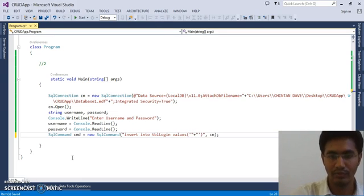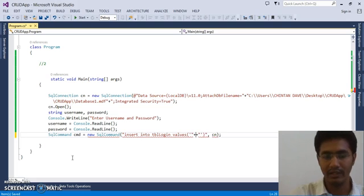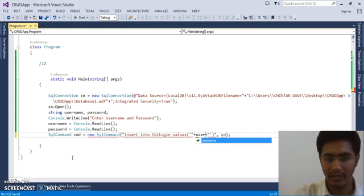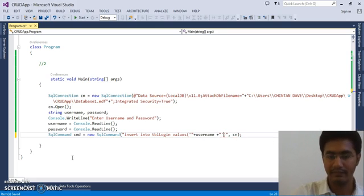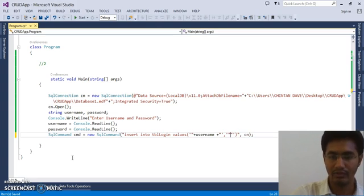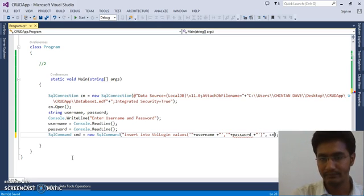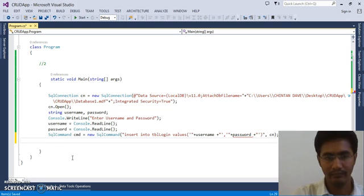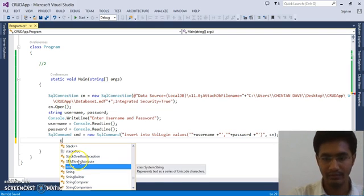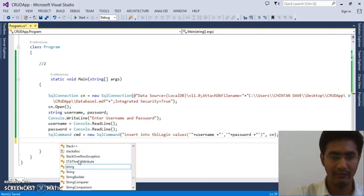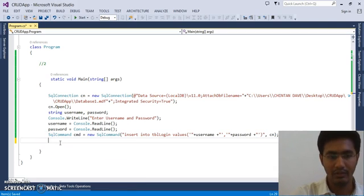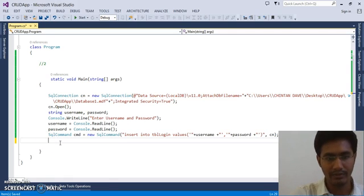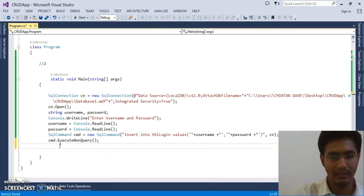We are having two fields. So single quotes, double quotes, plus username, plus single quotes, double quotes. Because we are taking the varchar data type for the fields. Again password. So we have our command ready. Now to execute it, we pass CMD.ExecuteNonQuery.